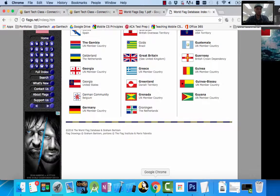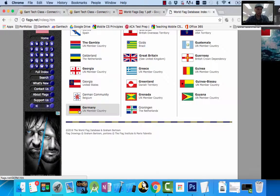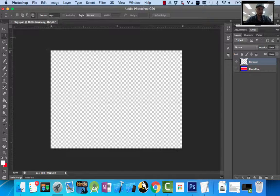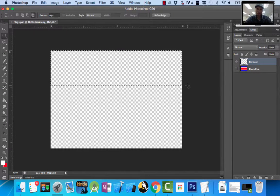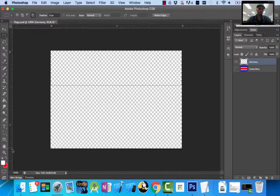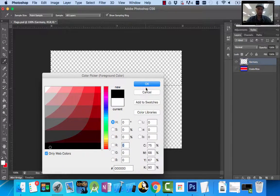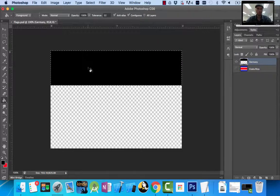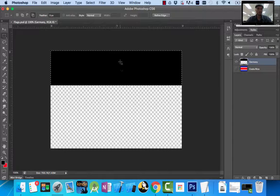Germany has a solid line of black at top, a solid line of red in the middle, and a solid line of yellow at bottom. I'm going to click on my Marquee tool, click and drag about a third of the way for the top stripe. The top is black, so I click on black as my foreground color, then click my Paint Bucket tool to fill that in. With the selection still active, I can use the arrow keys on your keyboard to nudge it if needed.